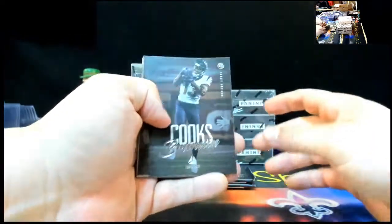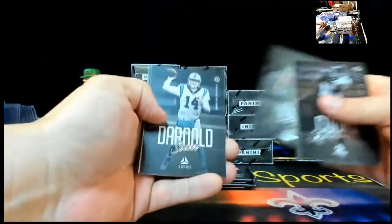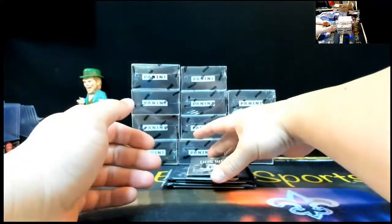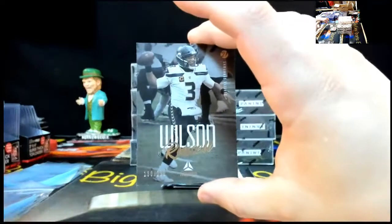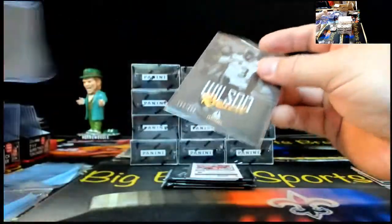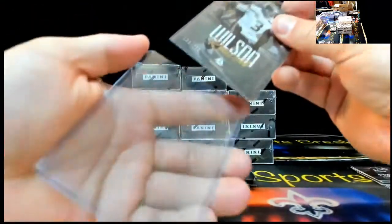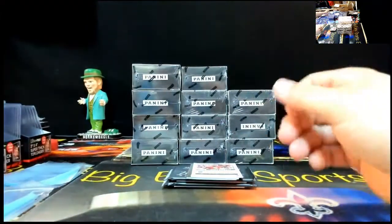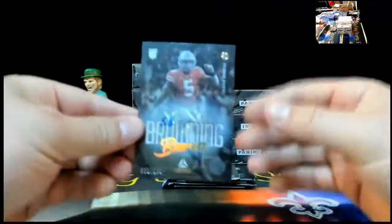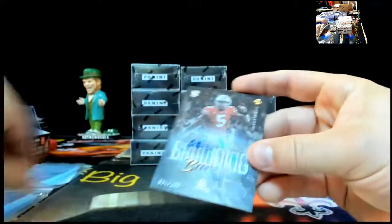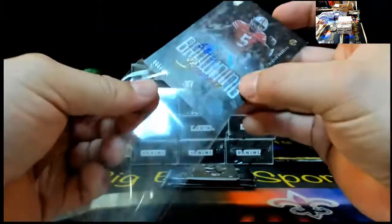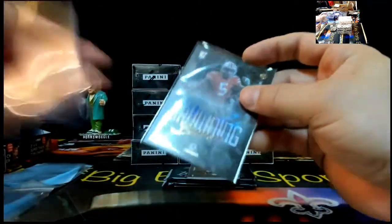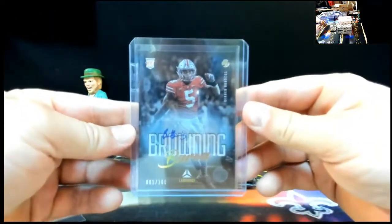Mr. Brandon Cooks, Derrick Henry, Cooper Cupp, Sam Darnham, Russell Wilson, 299. Bad little Russell Wilson right there. Russell Wilson gold to 299. Fun quarterback to watch. First auto of the night, Baron Browning, 1 of 100. Starting off with some eBay 1 of 1 action, Baron Browning.